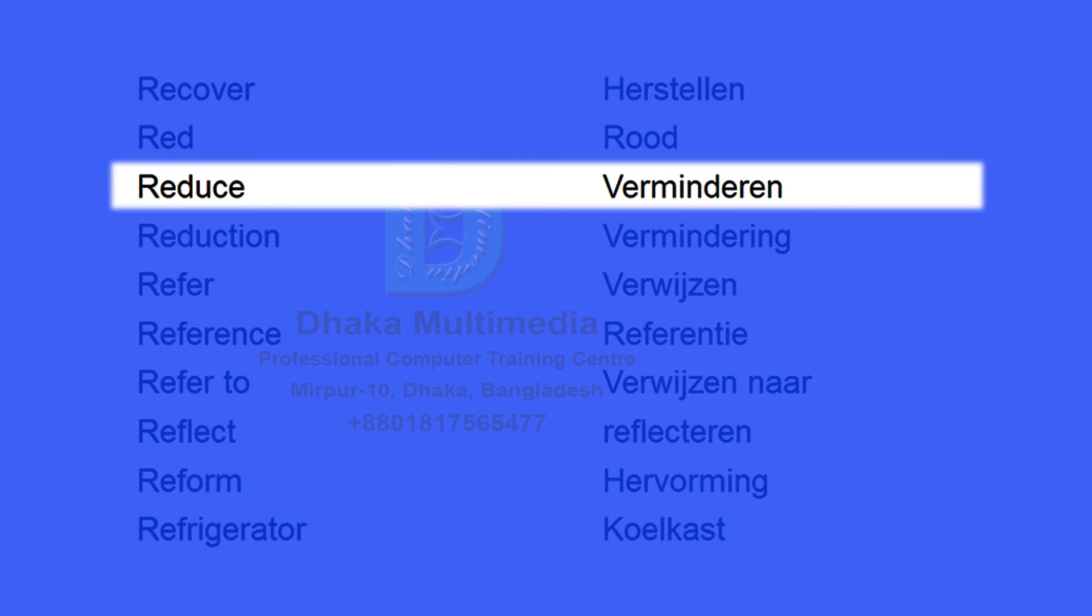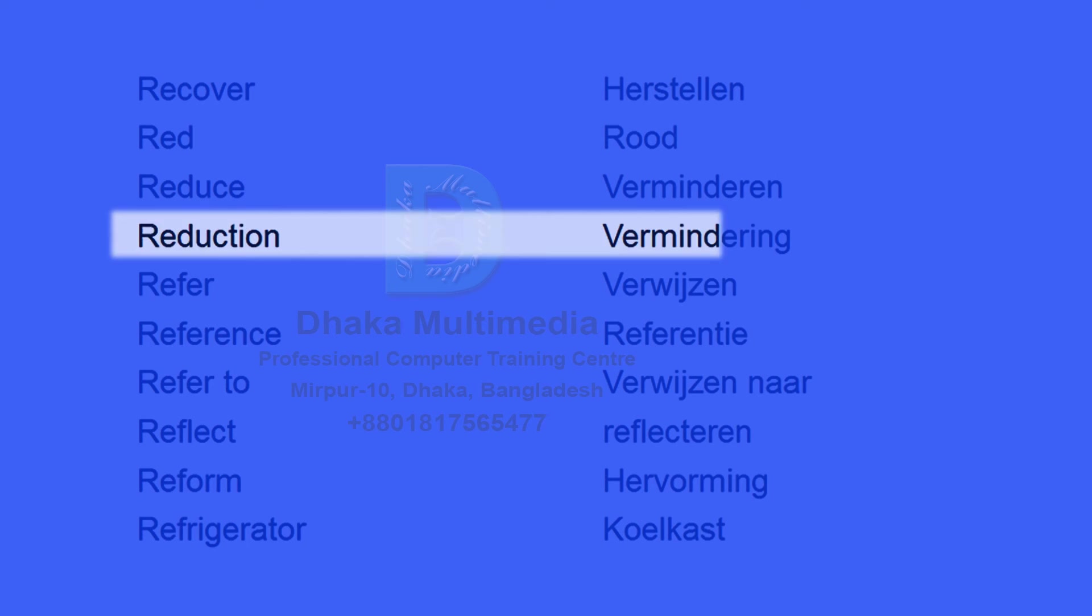Reduce. Verminderen. Reduction. Vermindering.